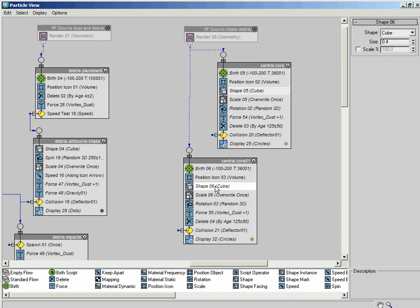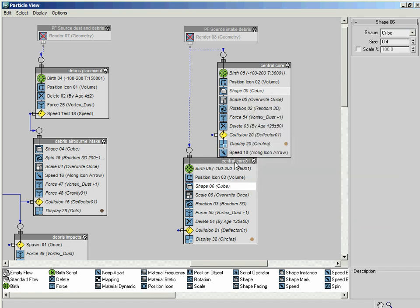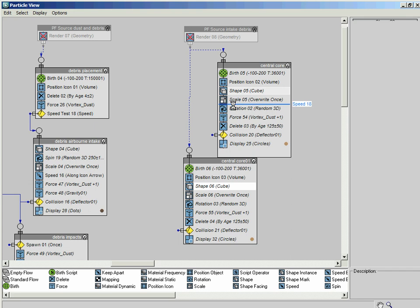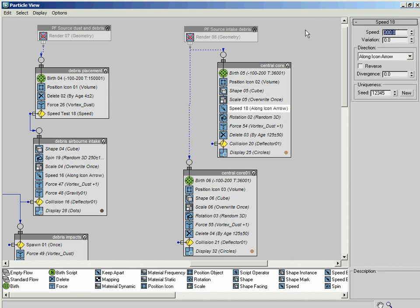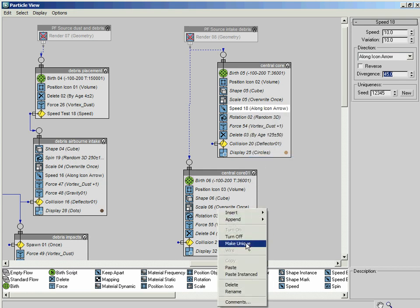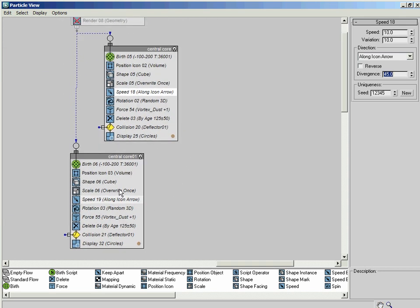Scale we can also leave in there as well. What I think we'll do to get the particles to kind of lift off the ground a little bit - I'll also introduce it into this system as well - I'll stick in another speed operator here. I'm going to add in a speed operator and drop that in just between the scale and the rotation. I'm going to set that to a speed value of 10 with a variation of 10, and I'll stick a divergence of 45 degrees in there as well. Because I've dropped it in there, I need to instance that across to there as well.